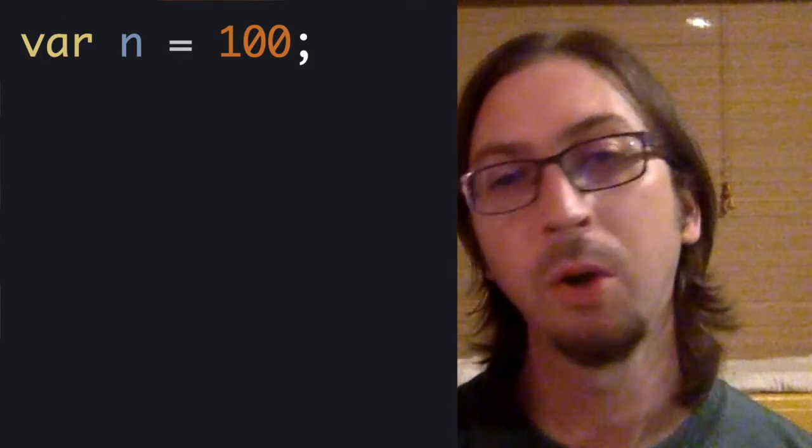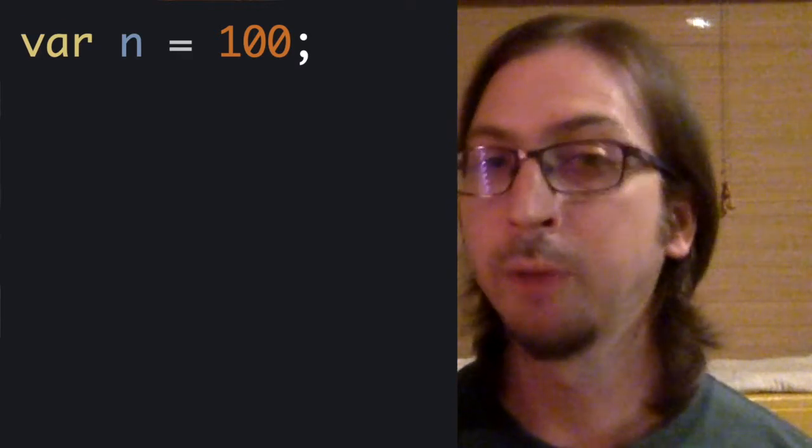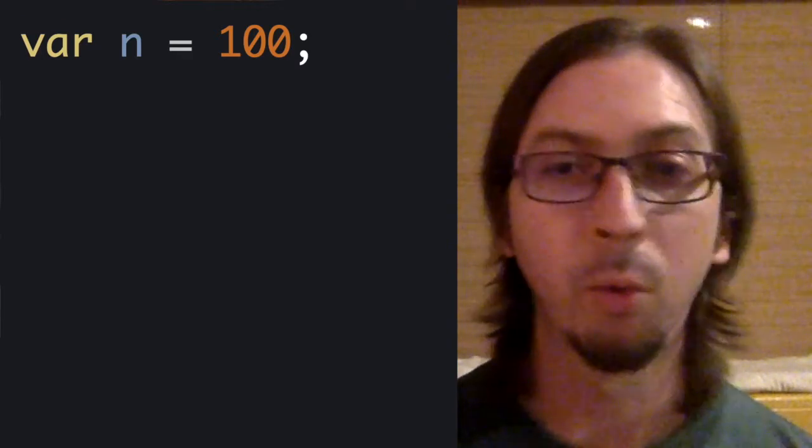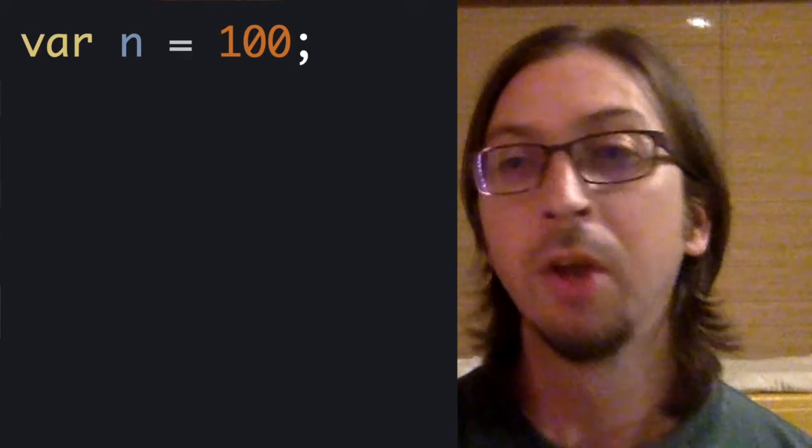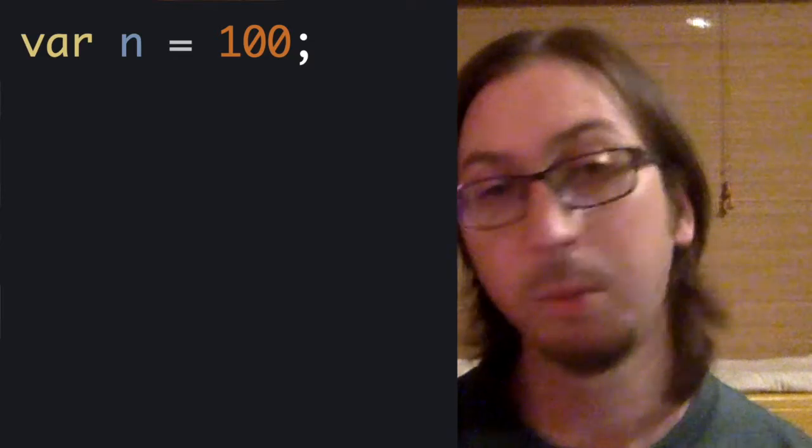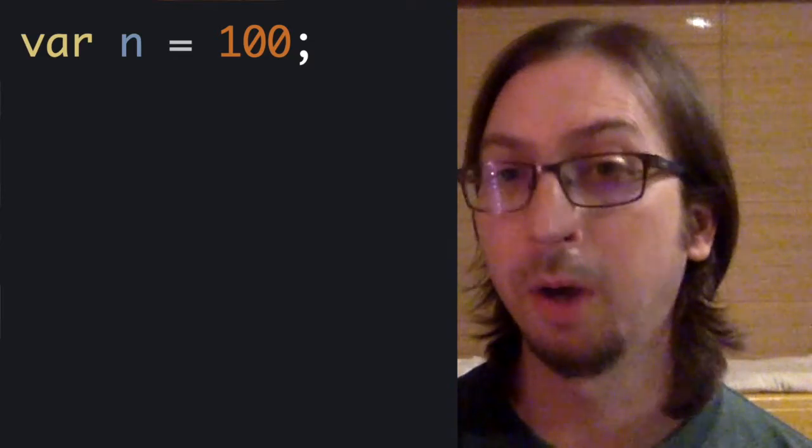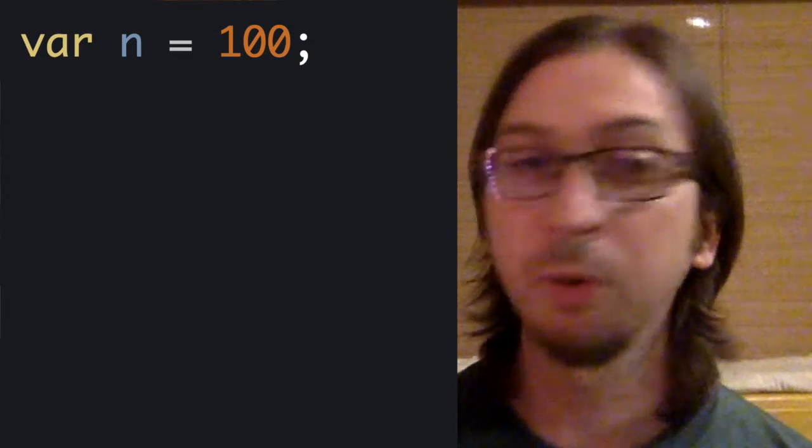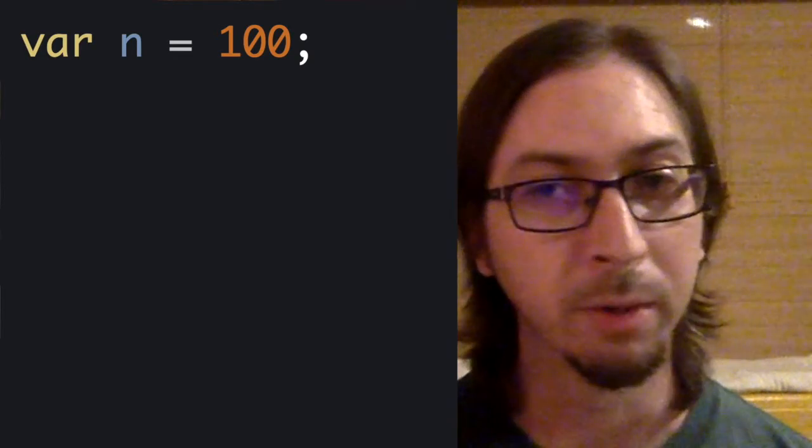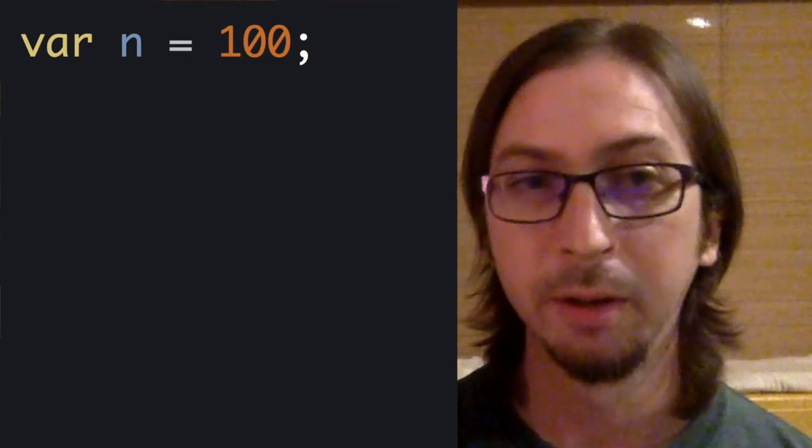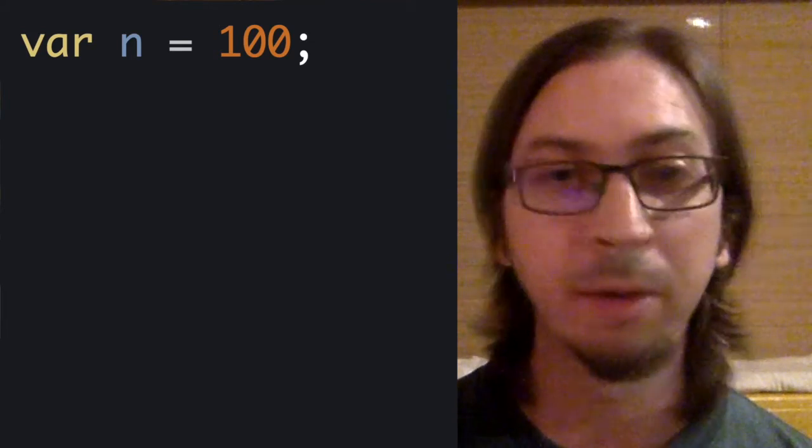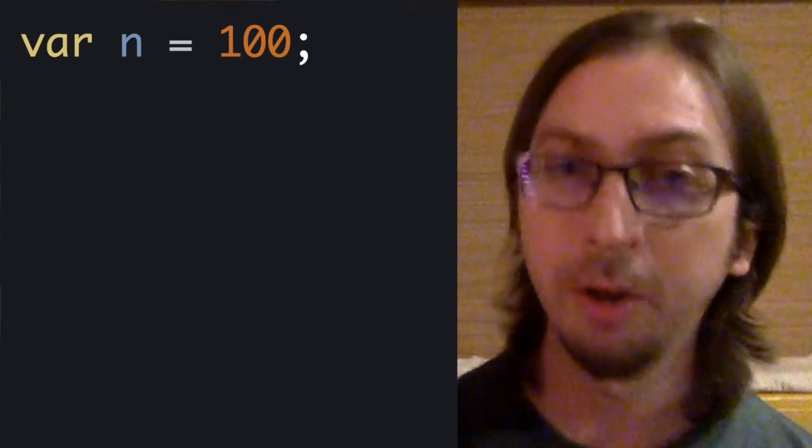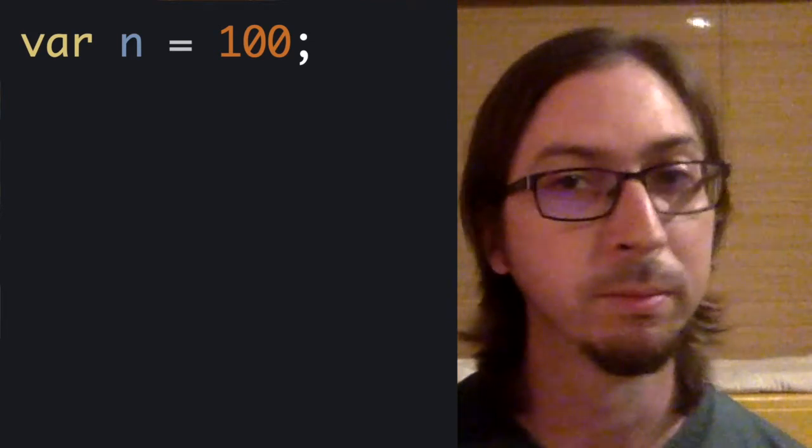Code is read from top to bottom, one line at a time. So, in our program so far, the first step is the creation of a variable, in, followed by assignment of the value 100 to it.